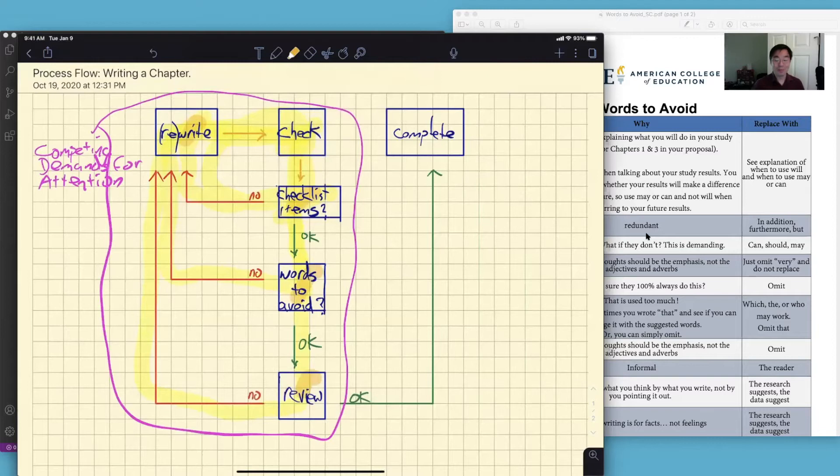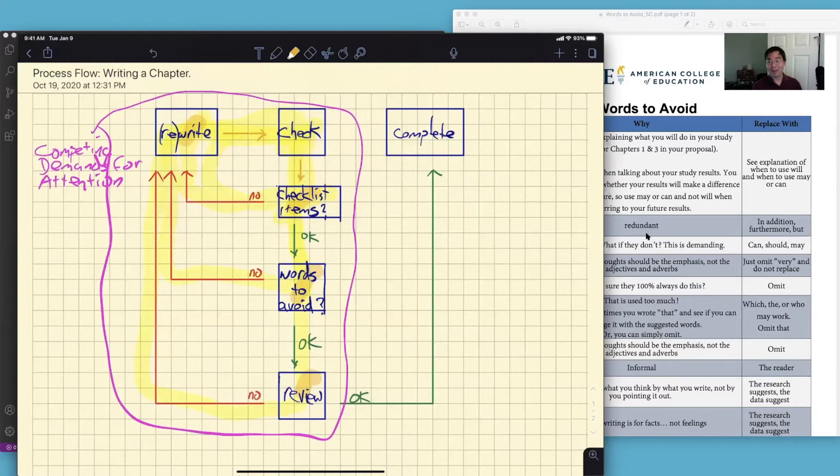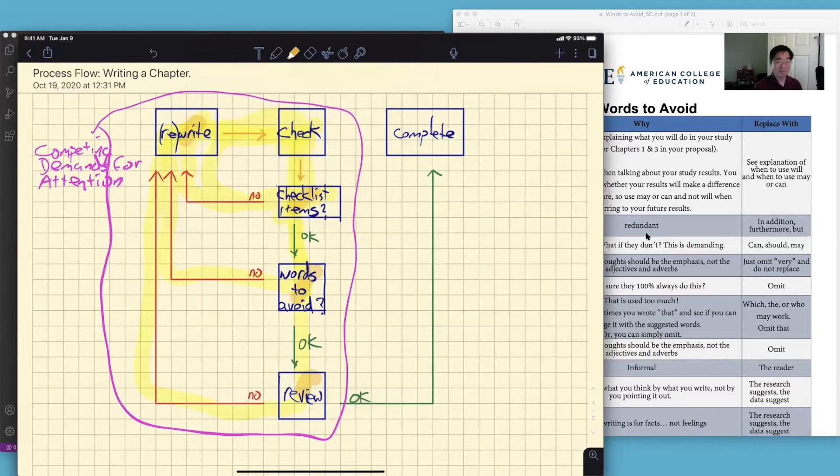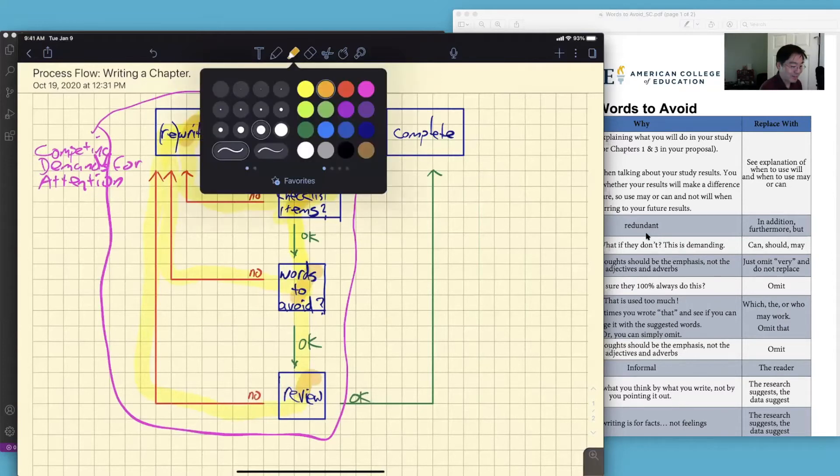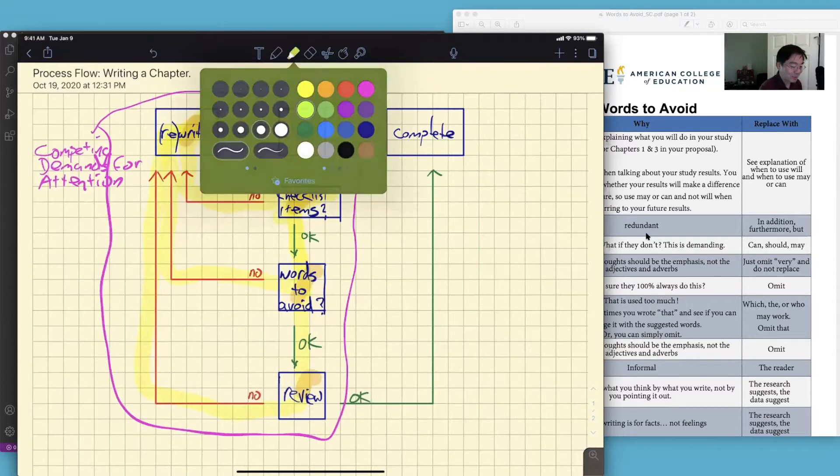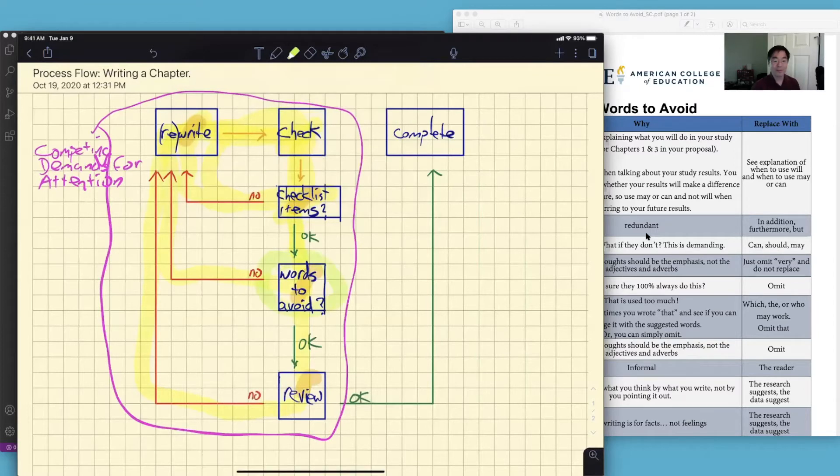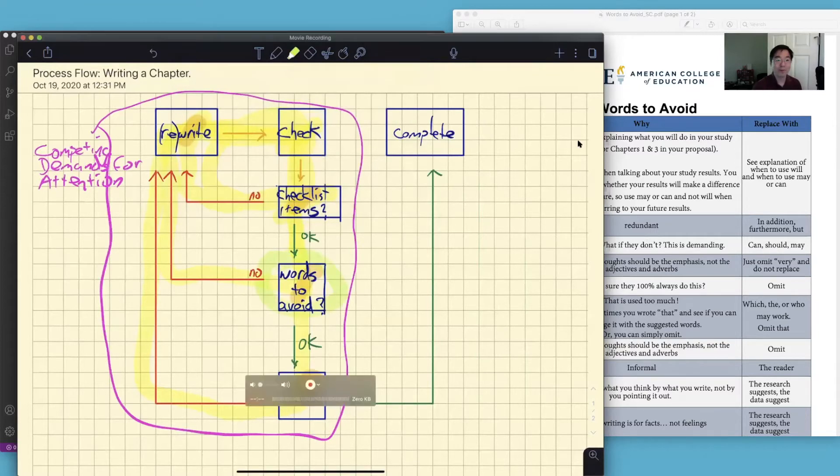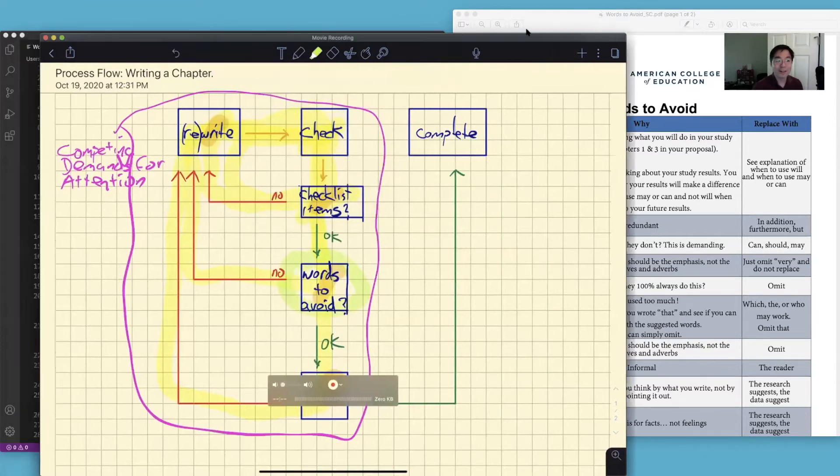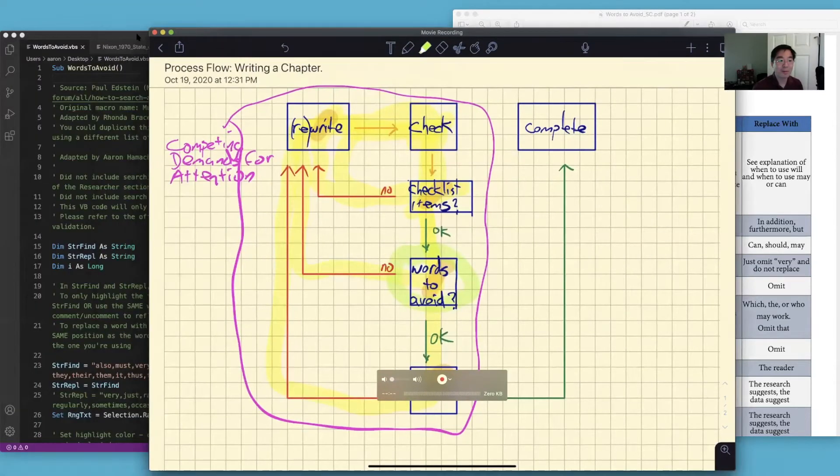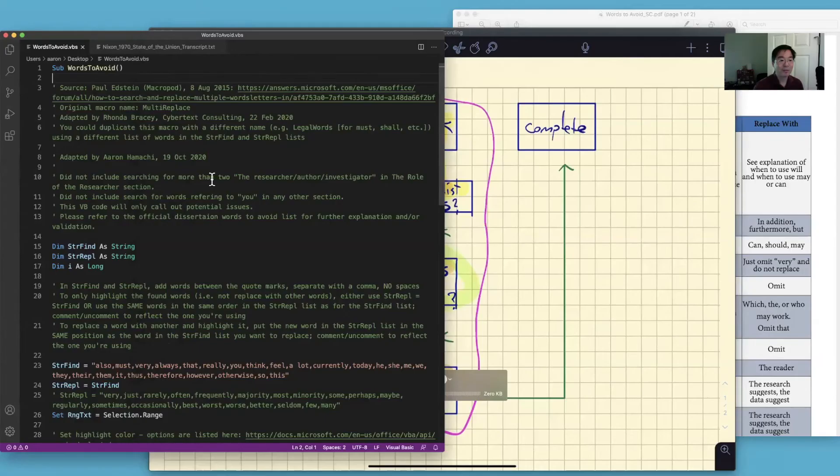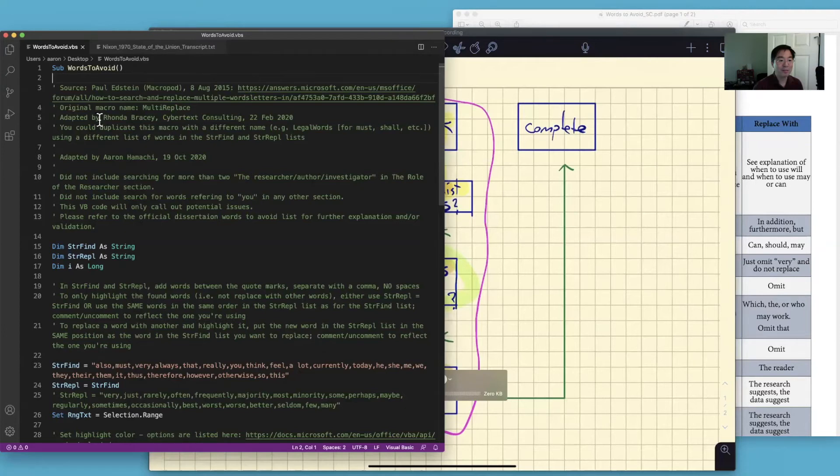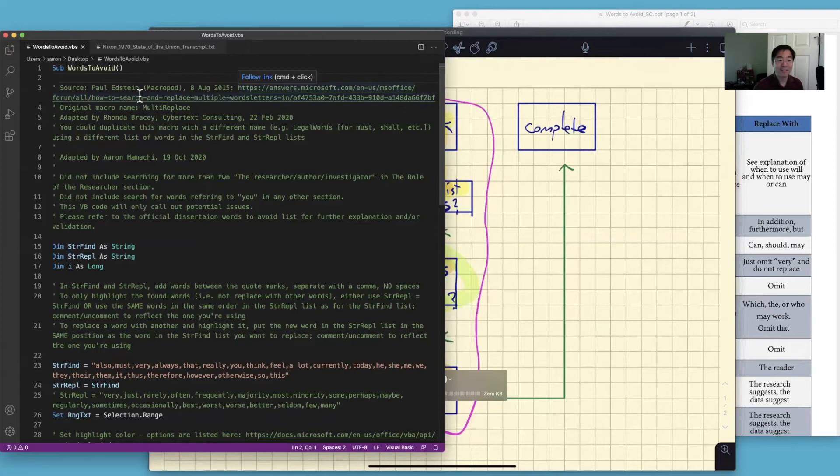So wouldn't it be cool if we were to at least take some of these components and automate them or make them easier, kind of hit the easy button, right? That's how this words to avoid script came about. The script was adapted from Rhonda Braceey who adapted it from Paul Edstein.